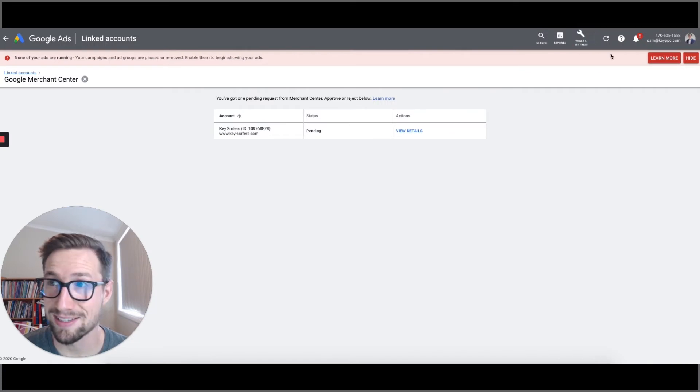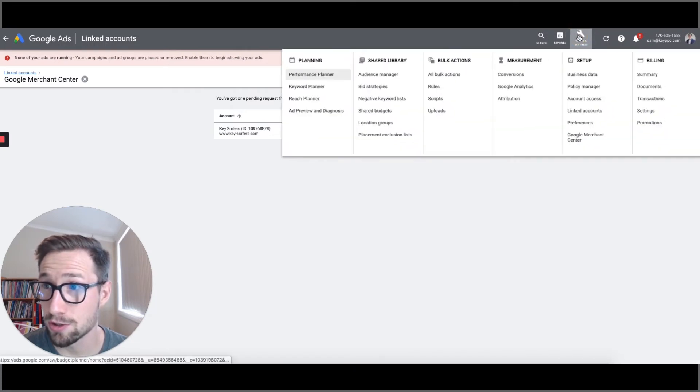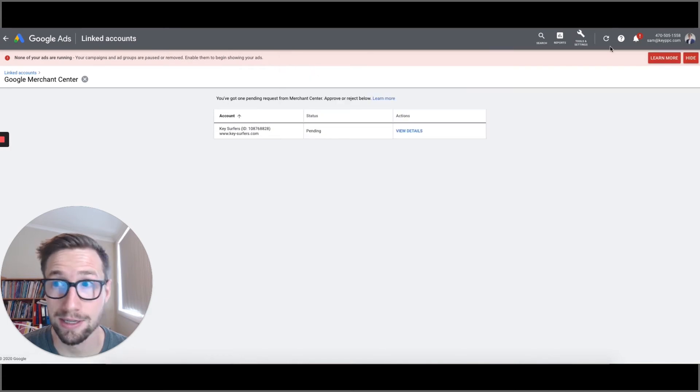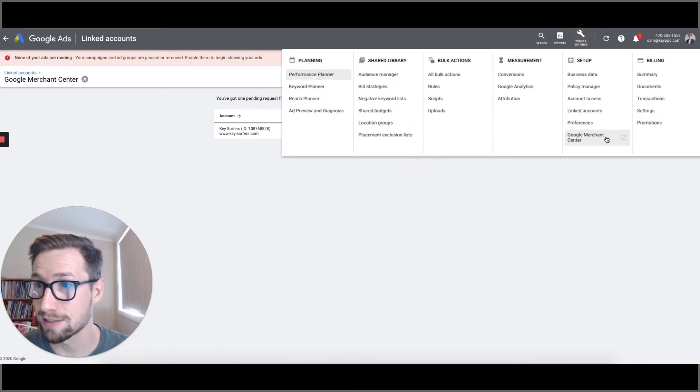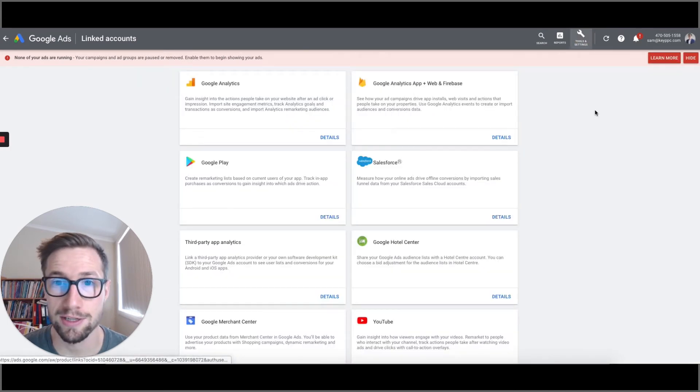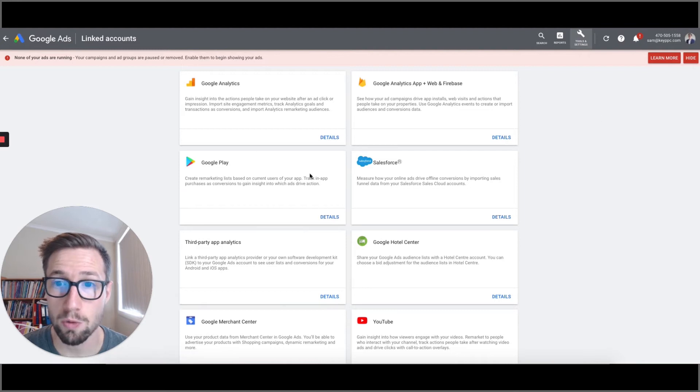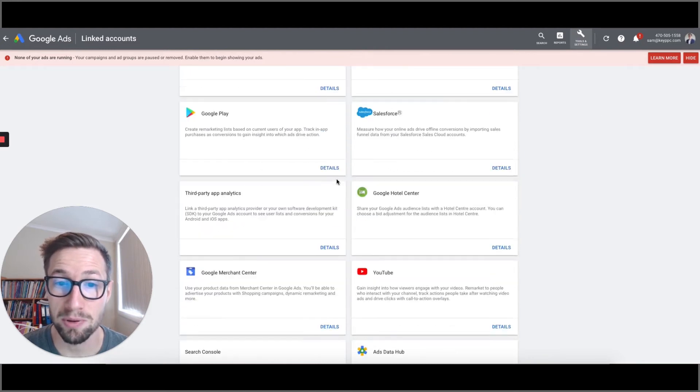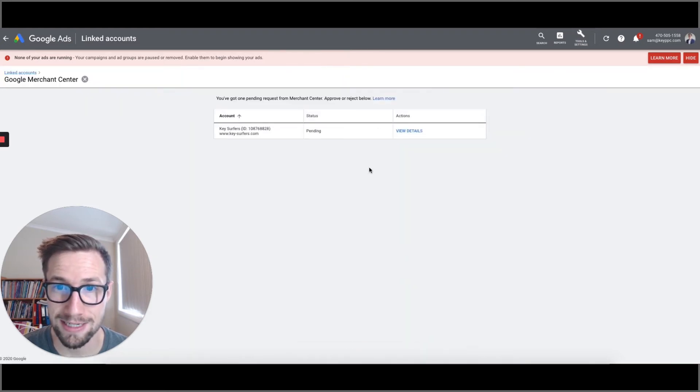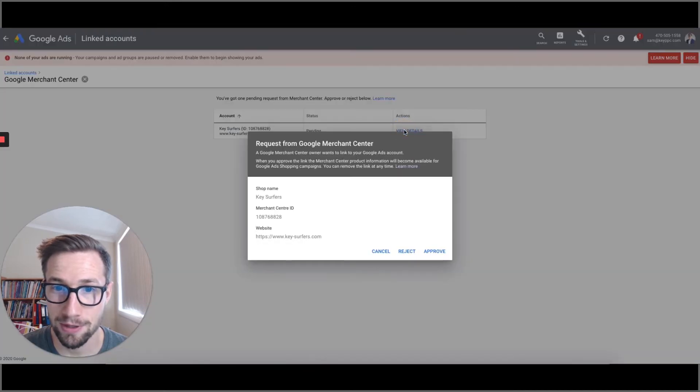If you wanna access this another way, rather than through the notifications, you can go to tools and settings and then linked accounts. And it's gonna come to a page where you can then select, well, let's do it right now. So we can go to linked accounts over here. It's gonna show all the other platforms that you can link. We're gonna go down to Google Merchant Center, click details. And here it is again. View details.